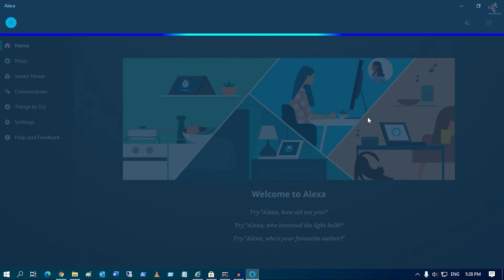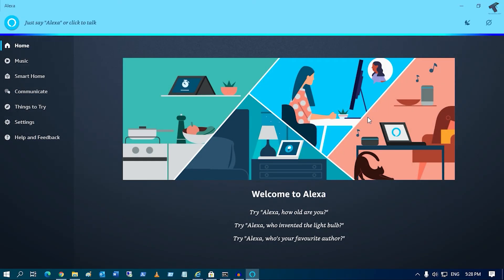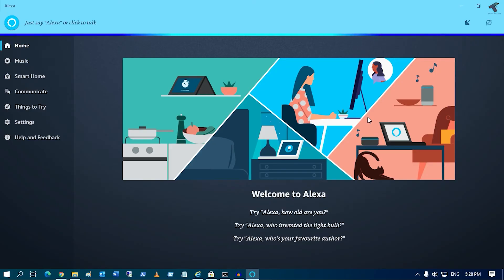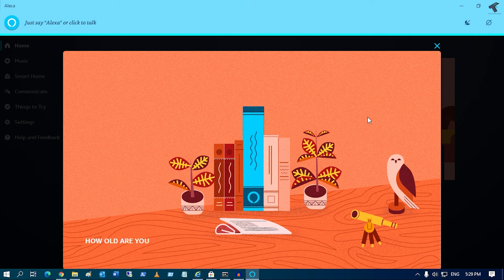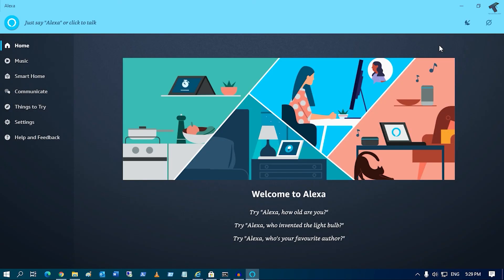Alexa, how old are you? Here's a link to work it out: add 1 plus 1 and multiply it by 3 — the result is the answer. So I hope this quick tutorial will really help you.